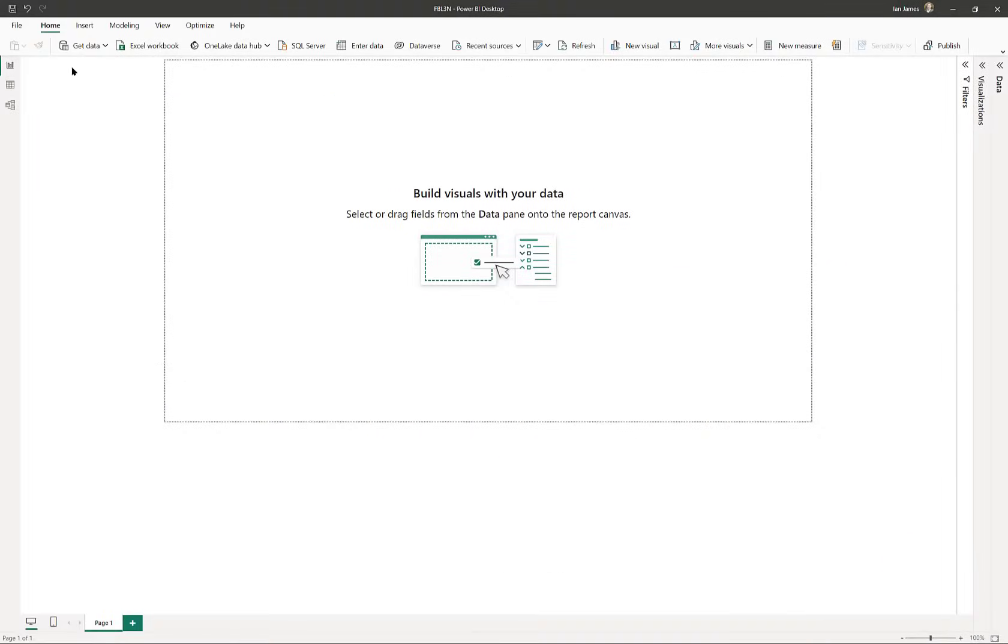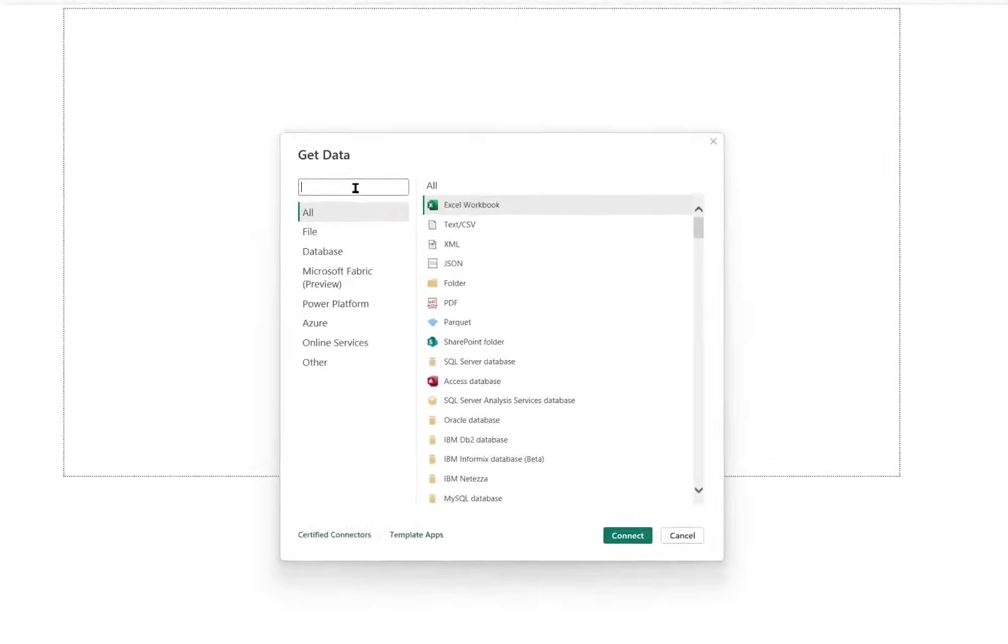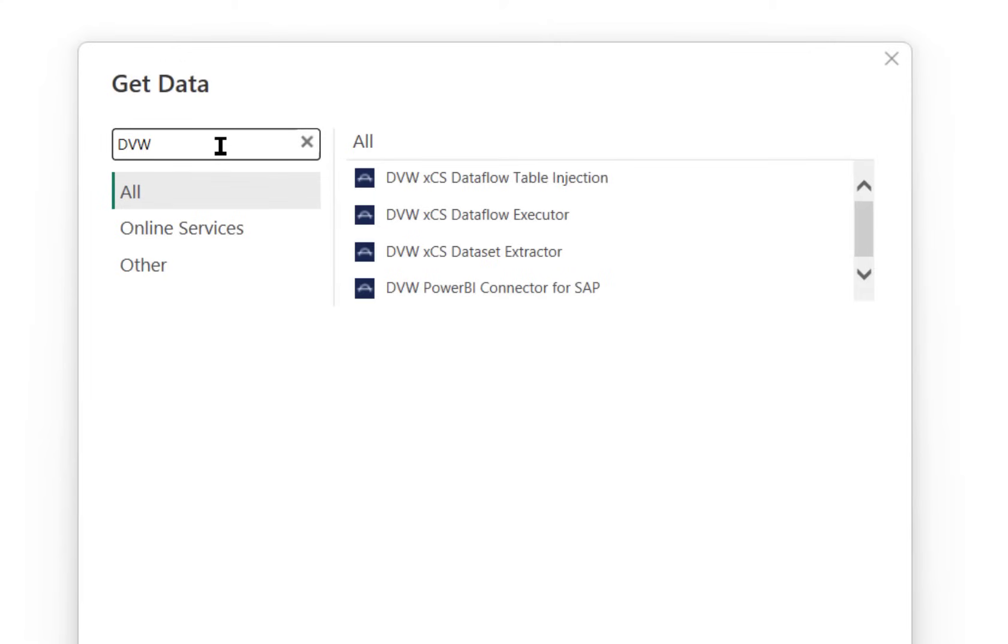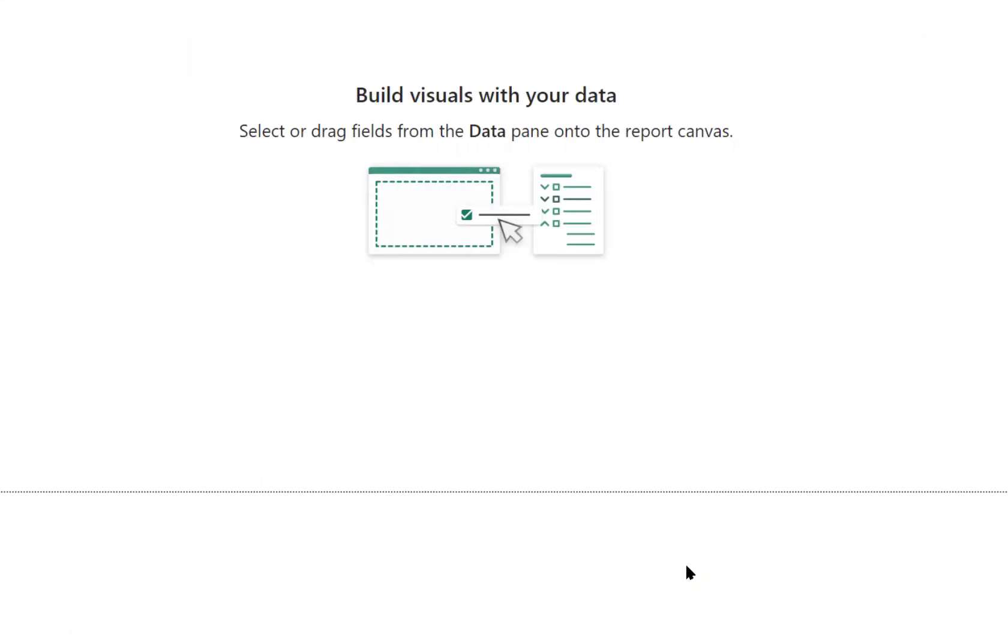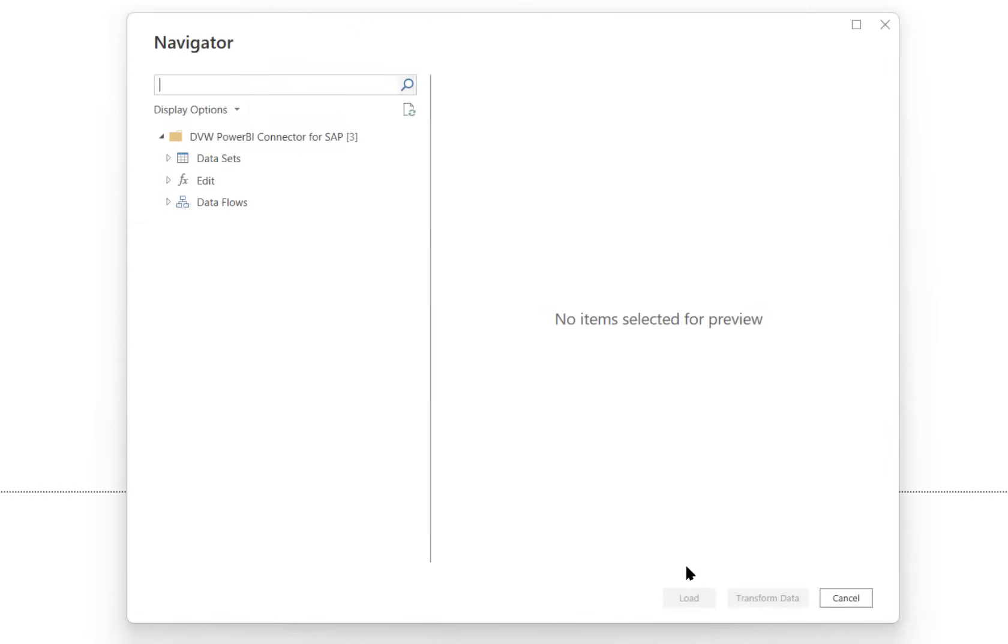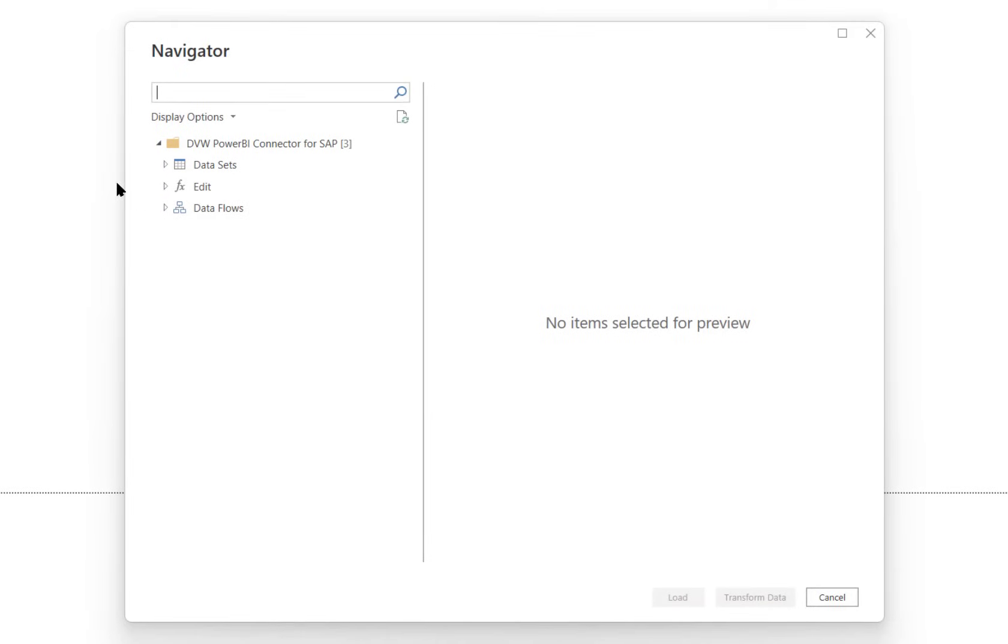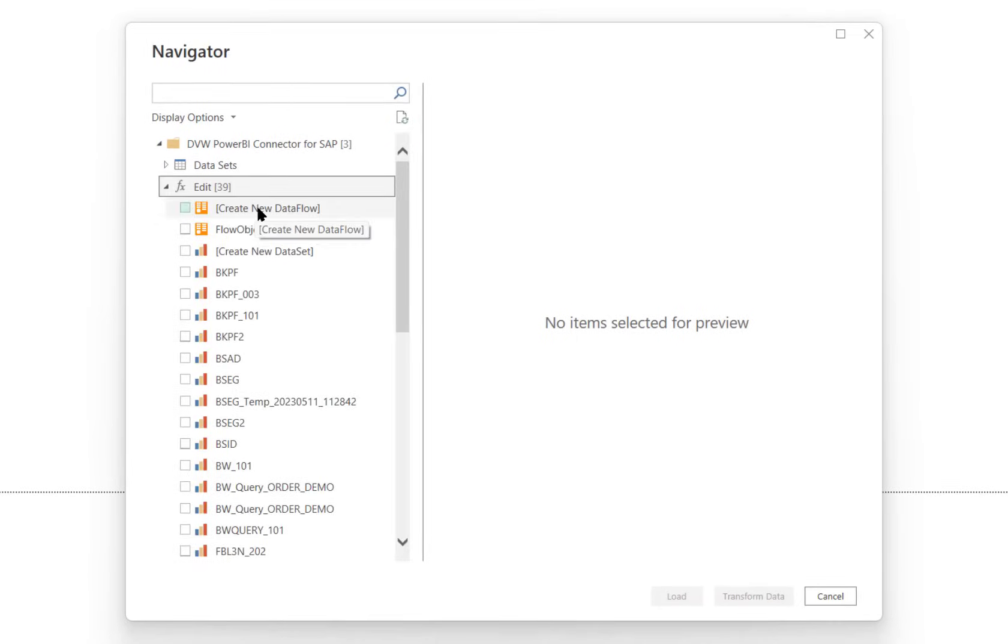So here's how the magic works. We start from Power BI and look to get data from a source. We look for our add-in software under DVW and connect. That gives us visibility of the connections we've created already in our console or we can create a new one.